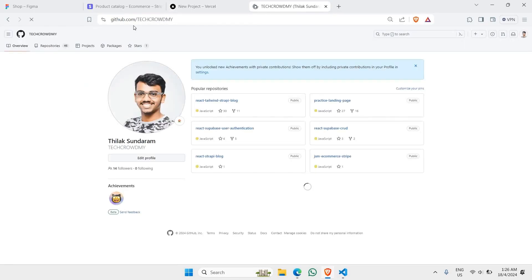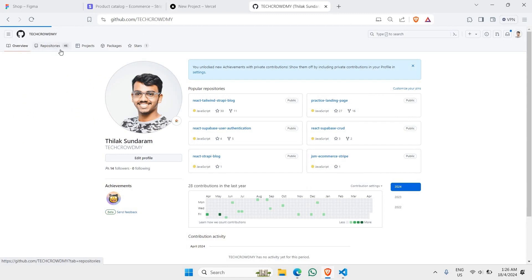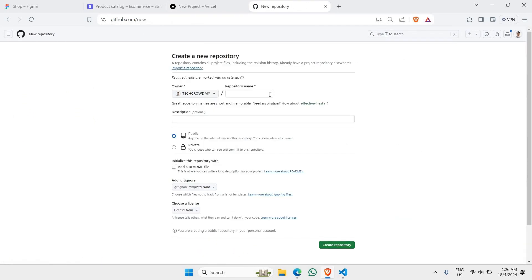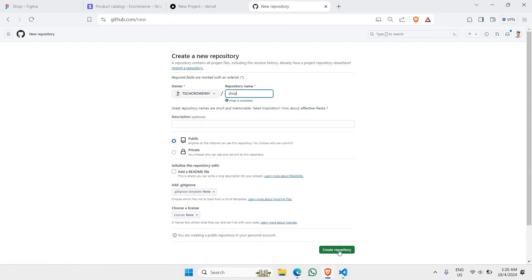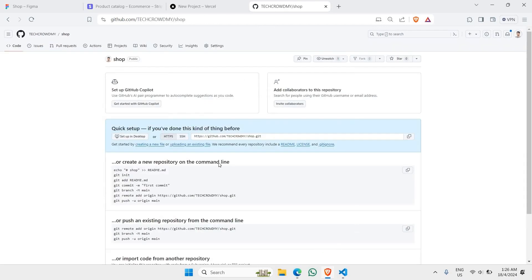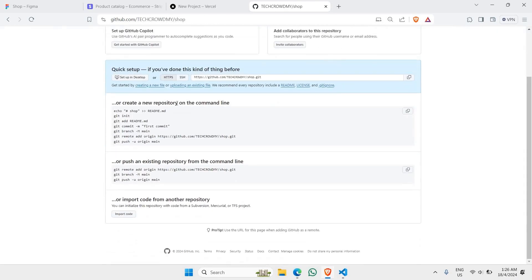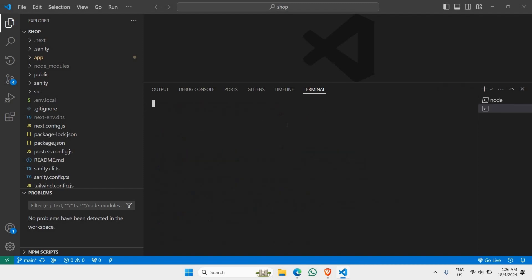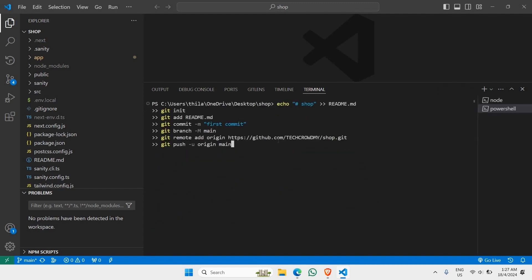From your GitHub profile, click on Repositories and click New to create a new repository. I'm going to name it 'shop' and click Create Repository. As you can see, I'd like to create a new repository on the command line, so click Copy on this, go to our terminal, open a new terminal, paste the command, and hit Enter.